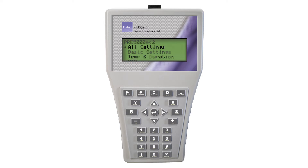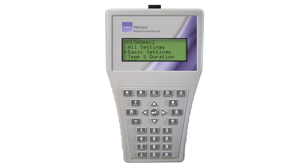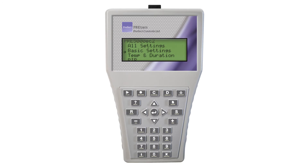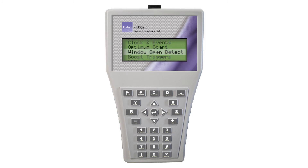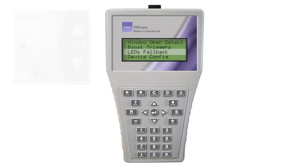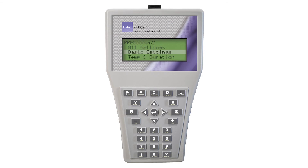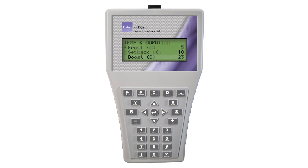All settings is only useful if you need to know all the settings within the thermostat or reset all the parameters. Basic settings groups together the most commonly used features, and this is where temperature, time, and PIR values are set. The items below basic settings are for specific functions — for example, window open detect and LEDs fallback, where the brightness of the LEDs of the thermostat can be adjusted. For the purposes of this demonstration, we will enter basic settings. Here you will find the parameters for frost, setback, and boost modes.